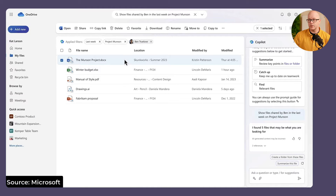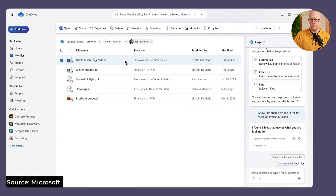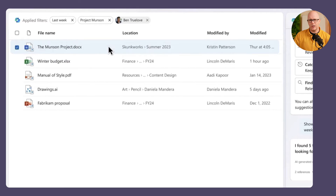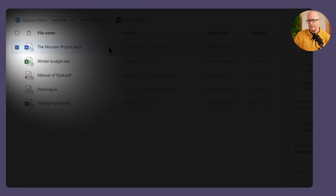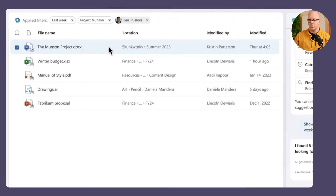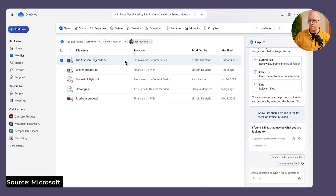You can see the applied filters at the top: last week as the time frame, Project Munson, and Ben Truelove. So it knows Ben is part of your team related to the project. Something else to note before we look at the Copilot panel is that the files have been presented to us that look like search results or shortcuts — they're not just files, it looks like they point to something. We'll see what happens to those shortly.